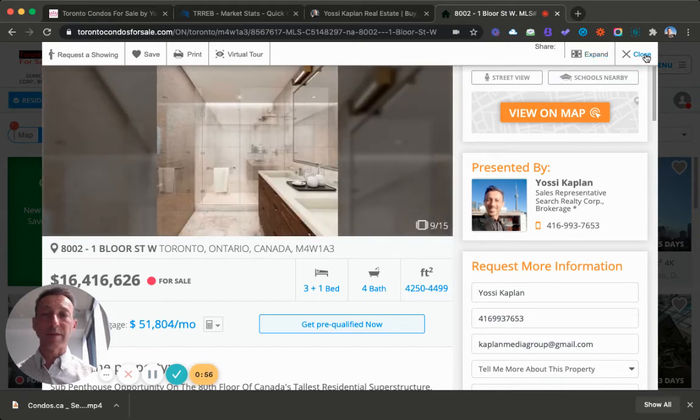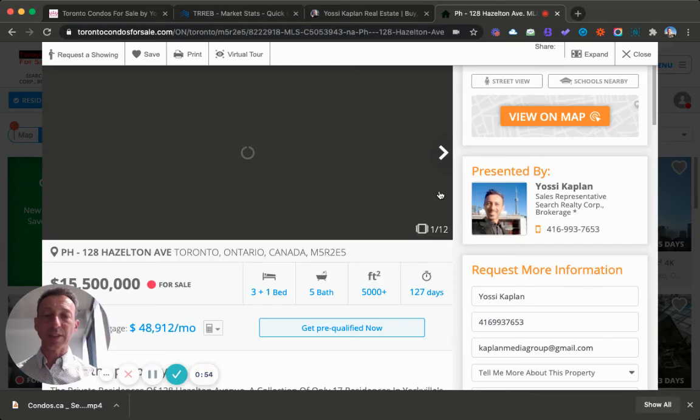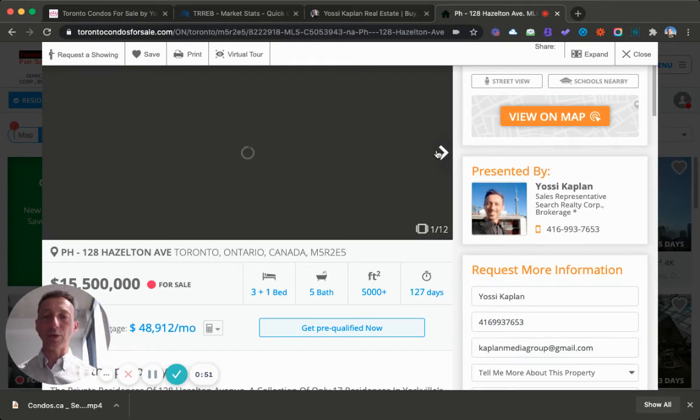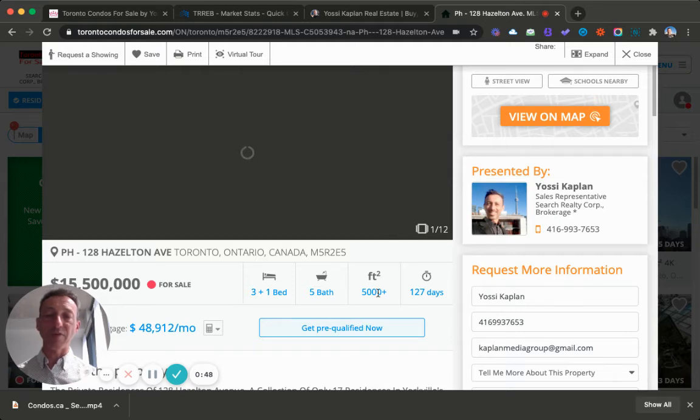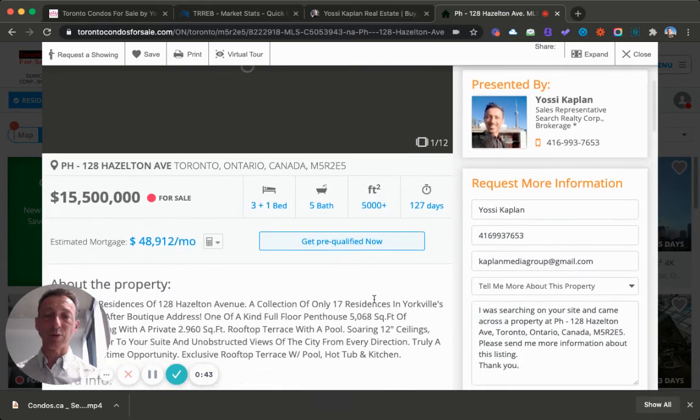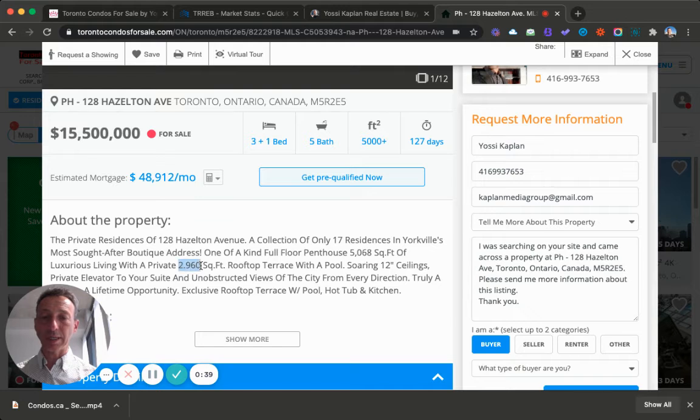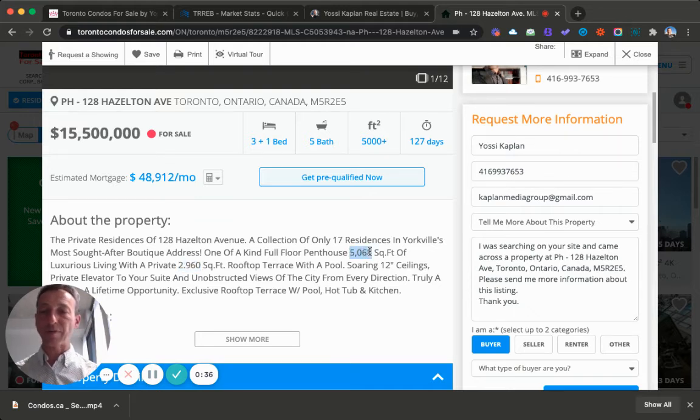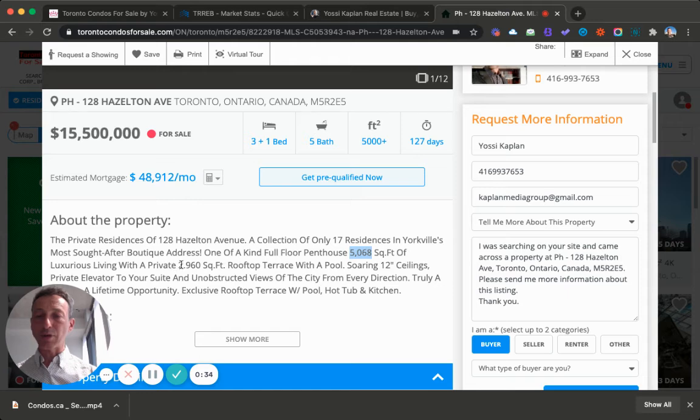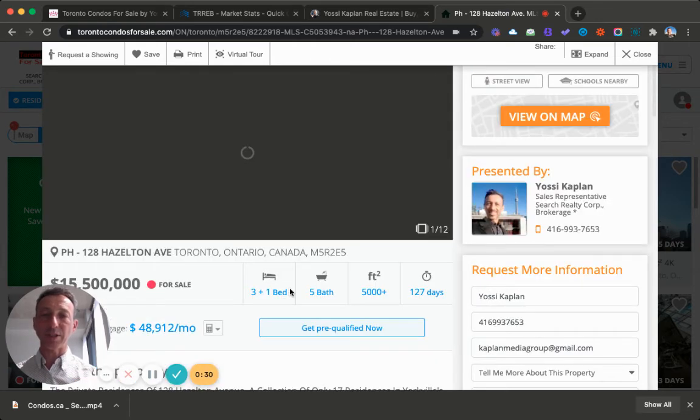And if you want to look at the next one, that's $15.5 million at 128 Hazleton. That's over 5,000 square feet, 3 plus 1 beds, 5 baths. It's been on the market for 127 days. And it's at 29. So we have 5,068 square feet of luxurious living and a private 3,000 square feet rooftop terrace. That's not bad.